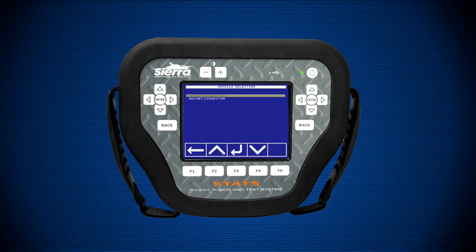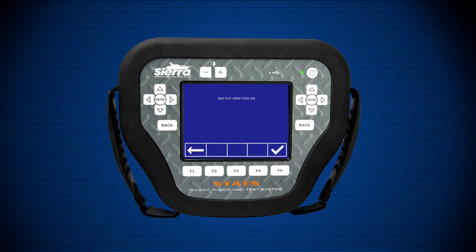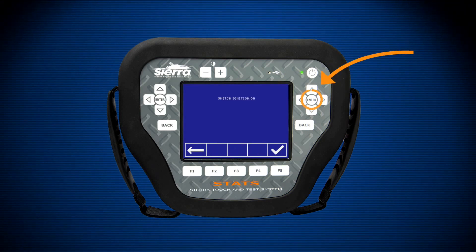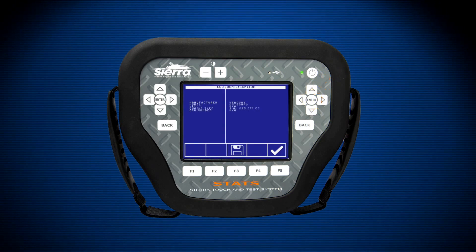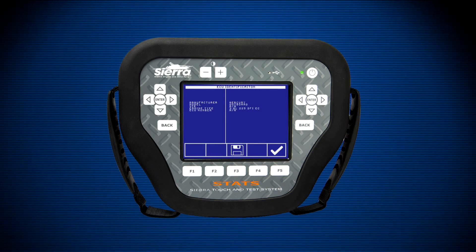The last prompt will be to ensure the ignition switch is on. After you have verified the ignition switch has been turned on, press the enter key. At this time, STATS will establish communications with the engine. If communication fails, ensure all connections are secure and the ignition switch is still on.